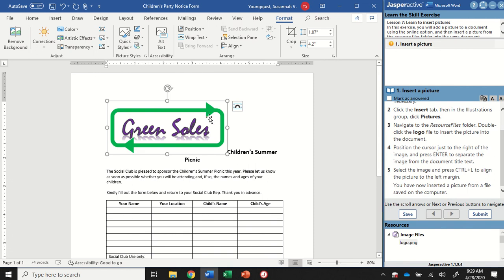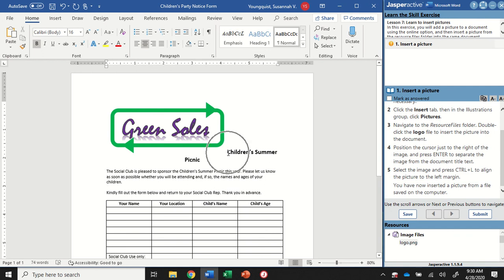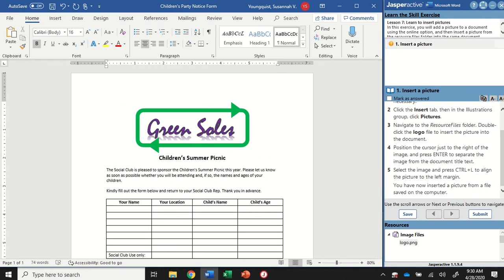We want to put our cursor just to the right. So when you click over here, it might try and put it right in between the C and the H. So we're going to move it so it's just on the left of the C in Children's Summer Picnic. And then I'm going to press the Enter key. And that's just going to help separate the title from my image.